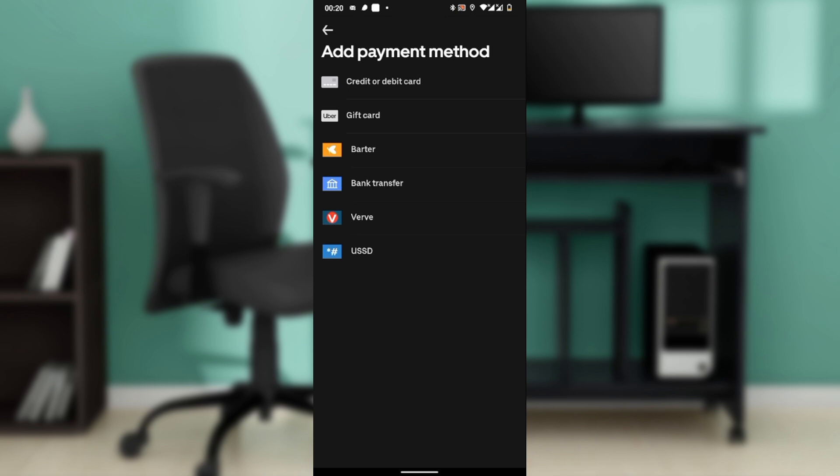You can add gift cards, bank transfers, or USSD depending on your region. You can even add local wallets like M-Pesa or Paytm. Just follow the prompts to enter your details and save.